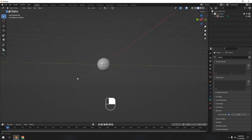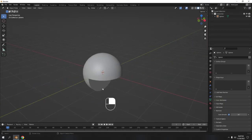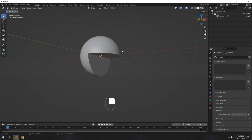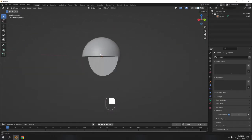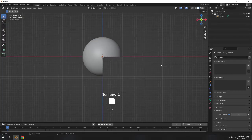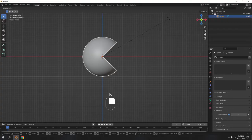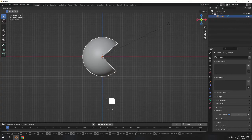Go to Object Properties, select normal, and enable Auto Smooth. Now you have that basic shape of a Pacman — a simple model. I'll press 1 and rotate this one a little bit to get a better orientation.